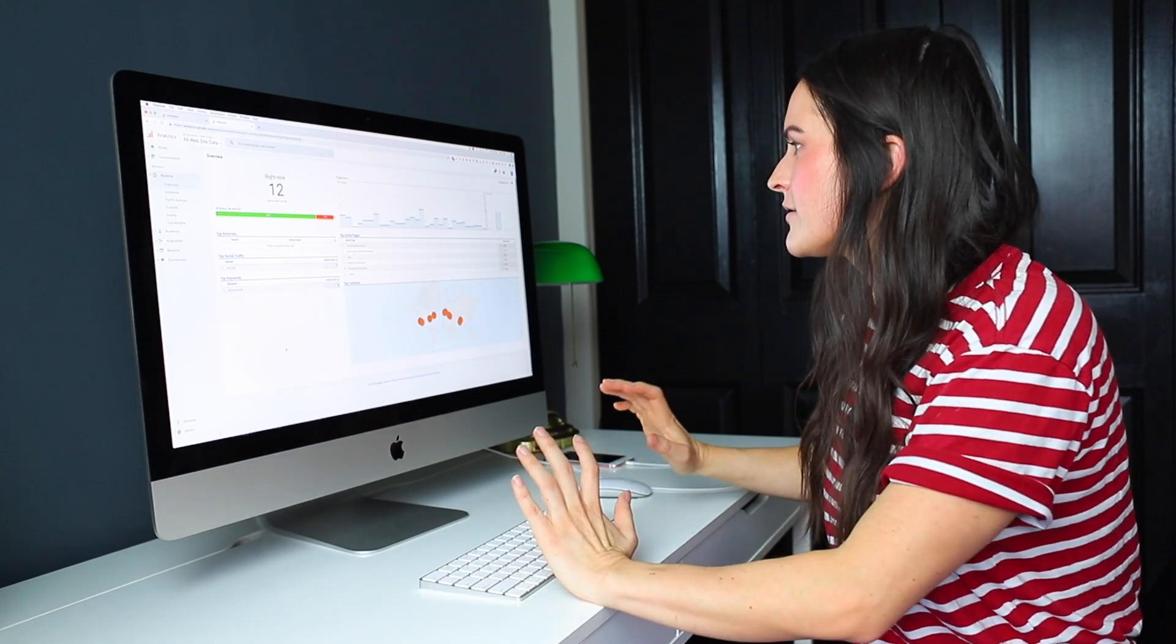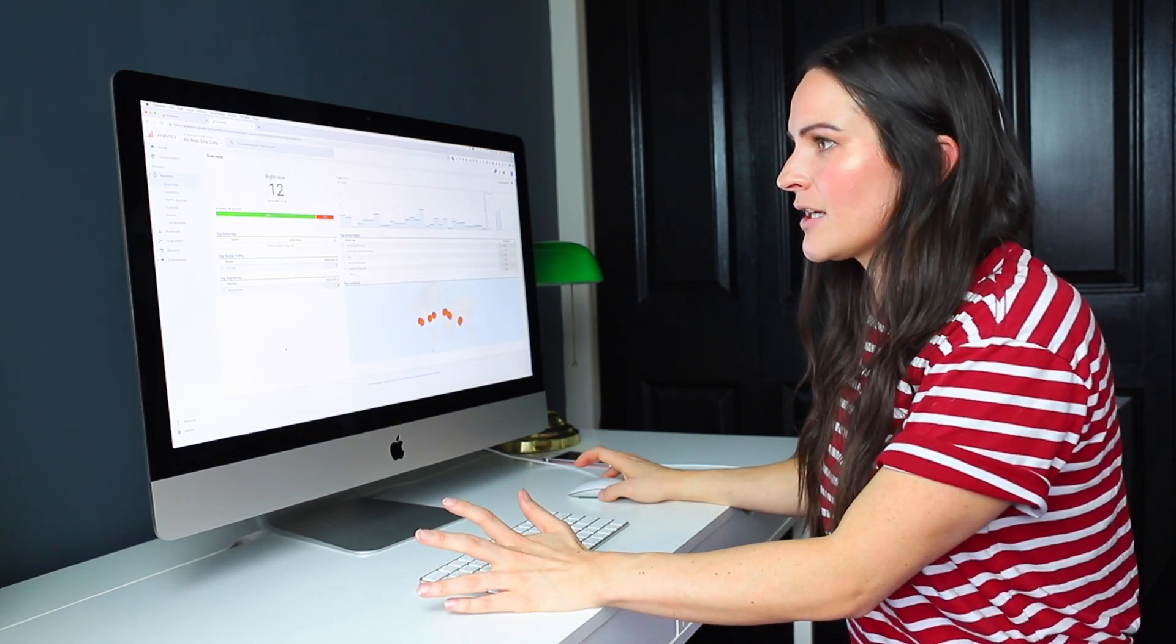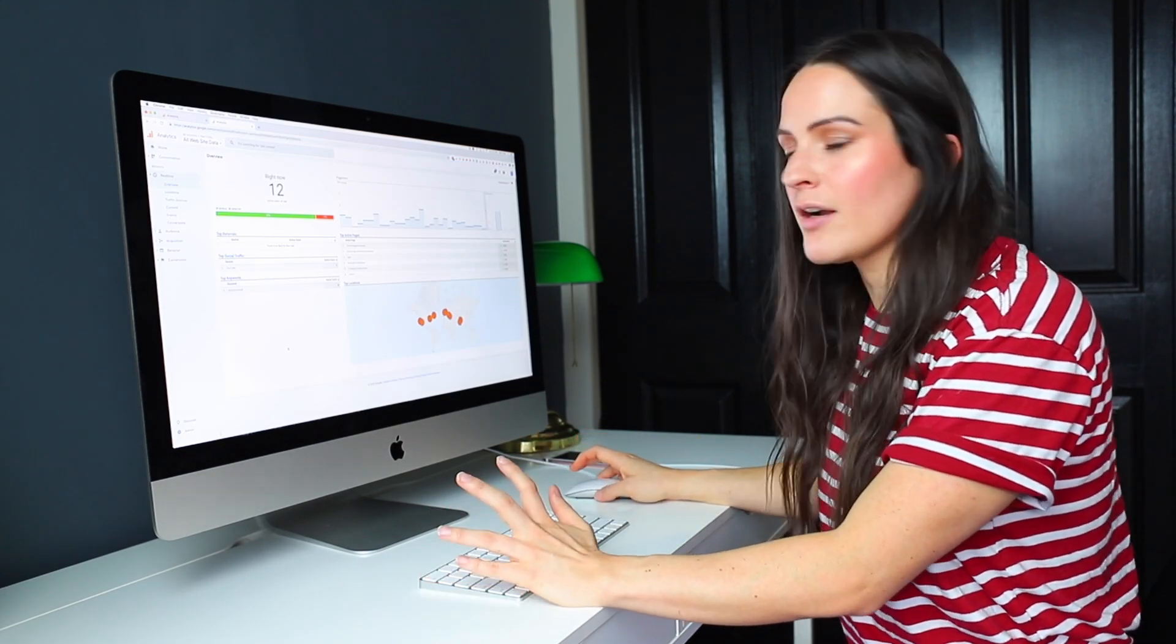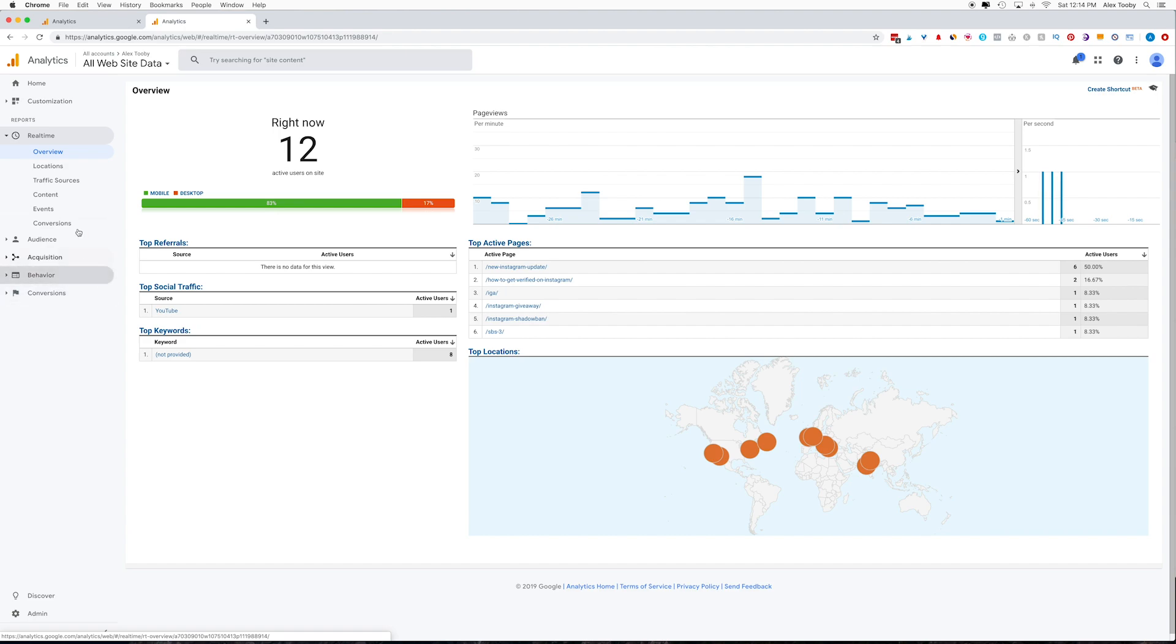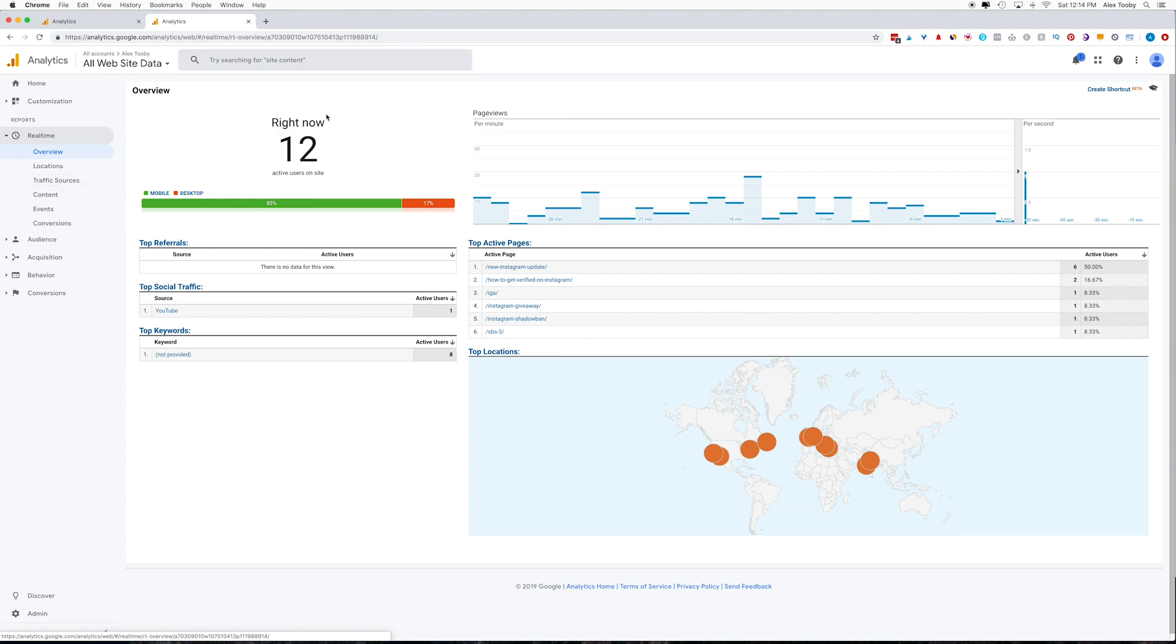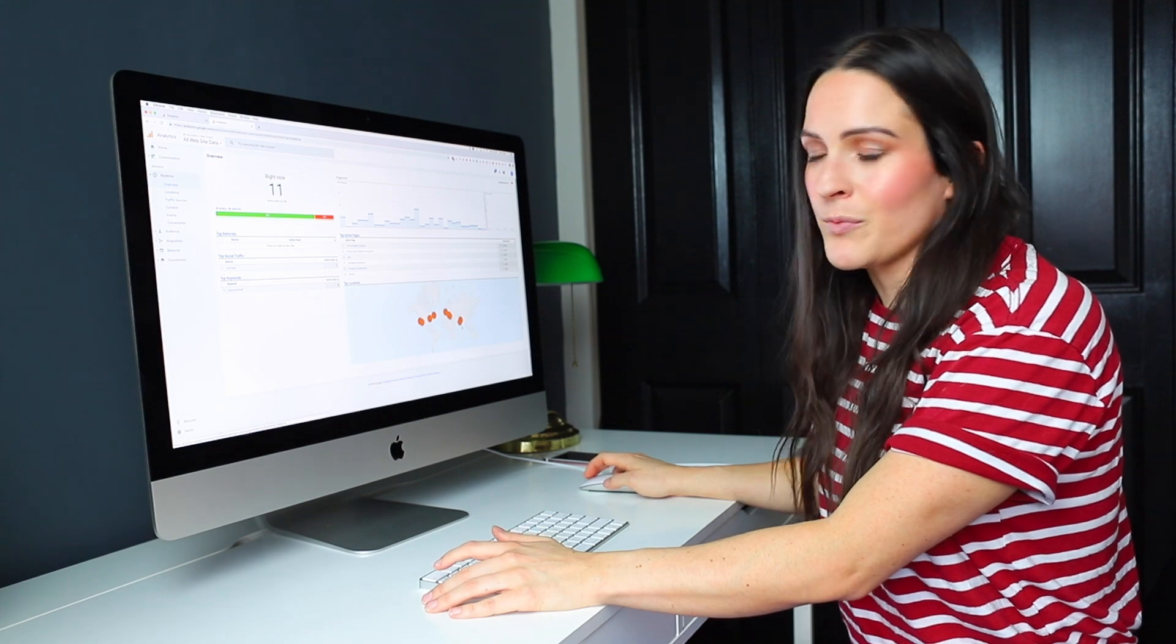So here is my Google Analytics for alextoby.com. So there are a lot of different options and things to click through on the left-hand sidebar. So I'm just going to show you a few things really quickly. Right now we're on the real time tab. And what this shows is the actual amount of people that are on my website right now. So I can see that there's 12 people on my website. 83% of them are on mobile and 17% are on desktop. I can see the exact URLs that they're on right now and even where they are in the world.